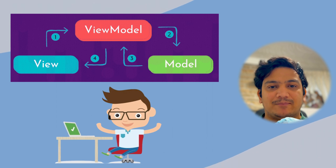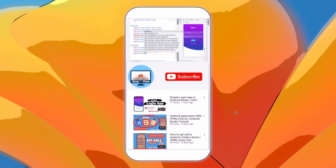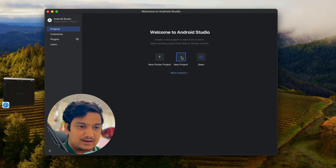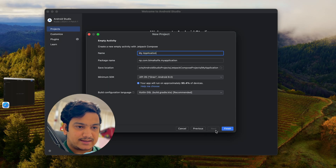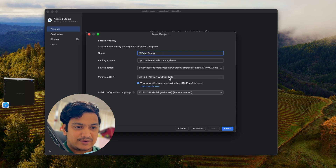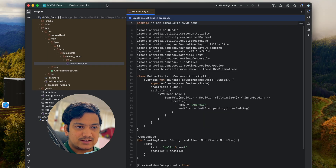Let's start implementing this with a new Android Studio project. Click on new project, select empty activity — that is Jetpack Compose activity — click next. Give the application name as MVVM Demo, leave the min SDK at 8.0, and build configuration language as the recommended one. Click finish.